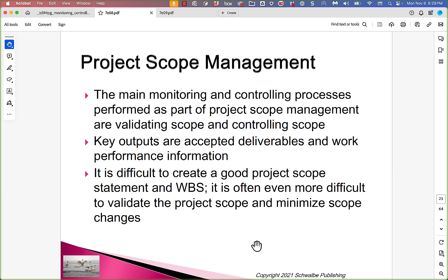During monitoring and controlling, we're going to have to monitor and control the scope. The main parts of that are validating scope and controlling scope, and the key outputs are accepted deliverables and work performance information. In PMI curriculum terms, validating scope means having people examine the outputs from the team, inspect them, approve them, and sign off on them.